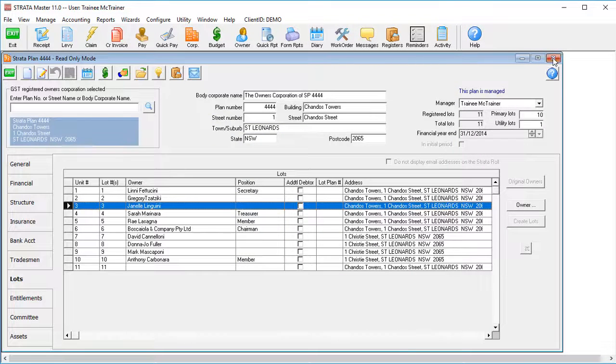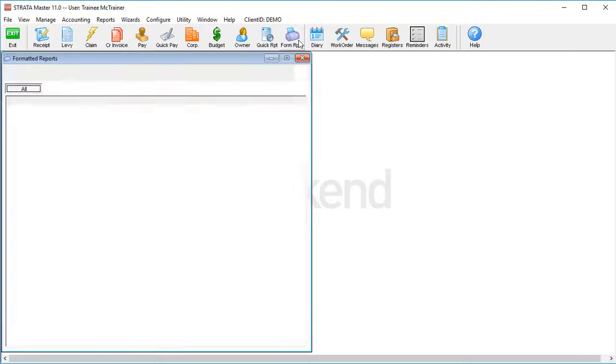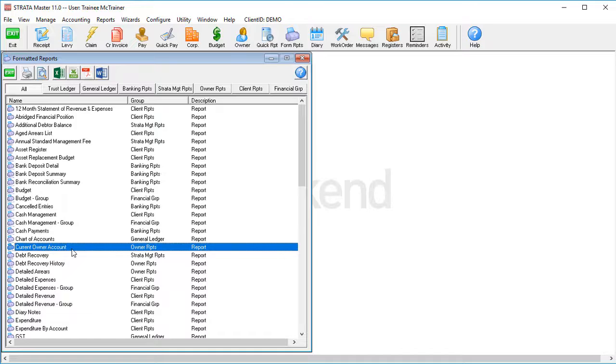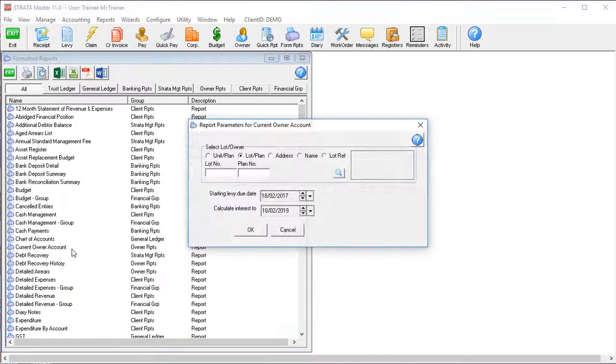And it's so easy to do. Just go to formatted reports and select the current owner account report. Put in the lot and the plan number, the date range you're after, and hit OK.